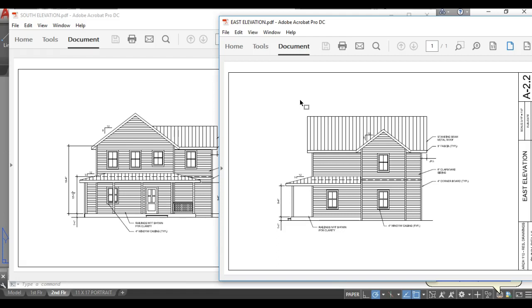We want to make sure the key thing in all of this, the first key thing, is that the elevations exactly match the floor plans.